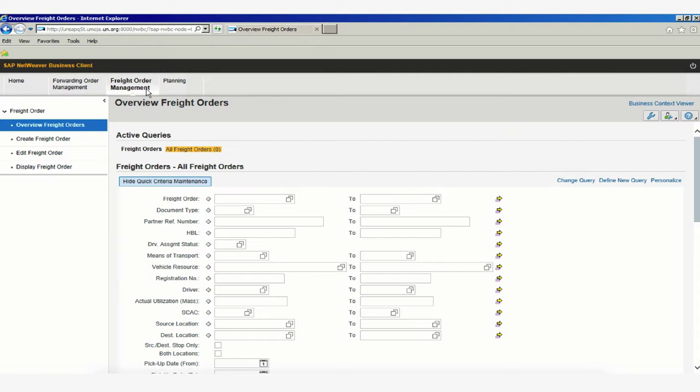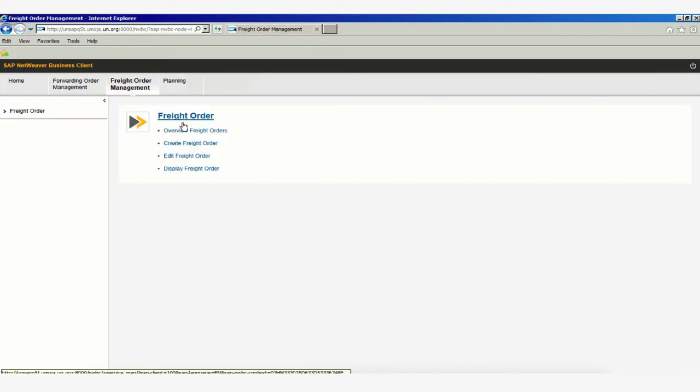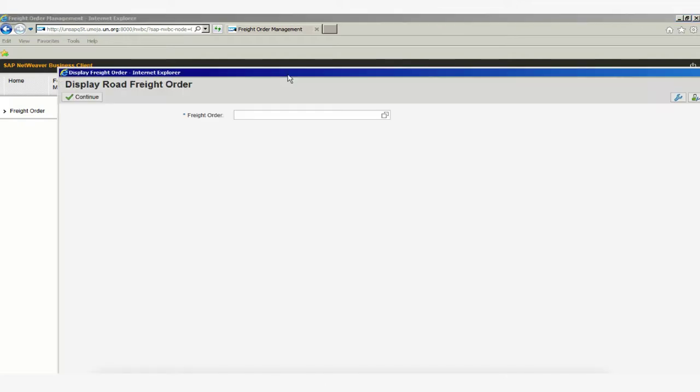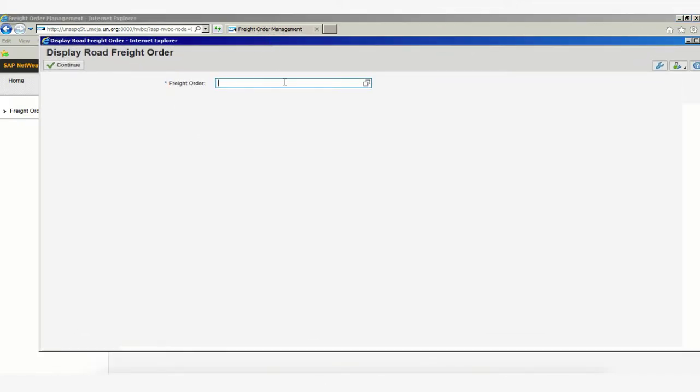We can do this by clicking on the Freight Order Management tab and selecting Display Freight Order. This will load a separate page with a single field where we can add our freight order number if we know it.